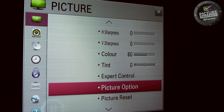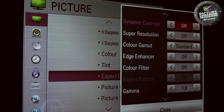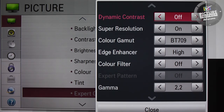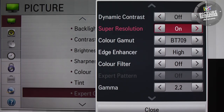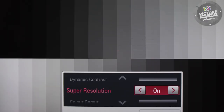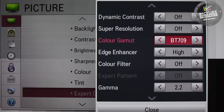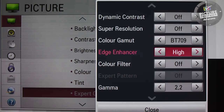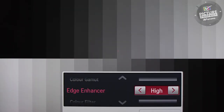Select the advanced menu or picture option menu on your TV and find the various sharpening controls. They are usually named something like Super Resolution and Edge Enhancer. These feature controls add false sharpening to the image, which can cover up fine detail, especially in high definition pictures.